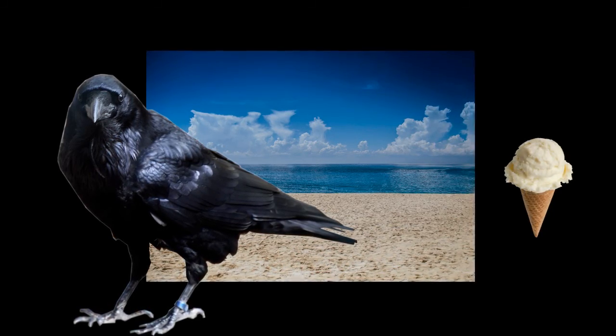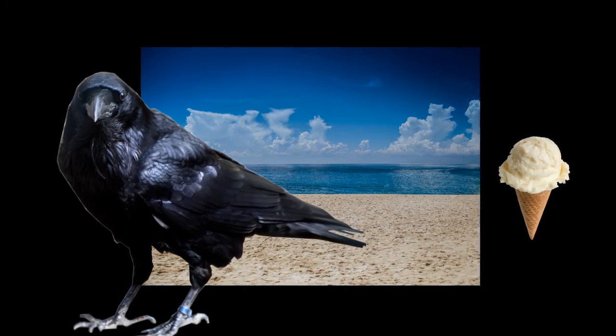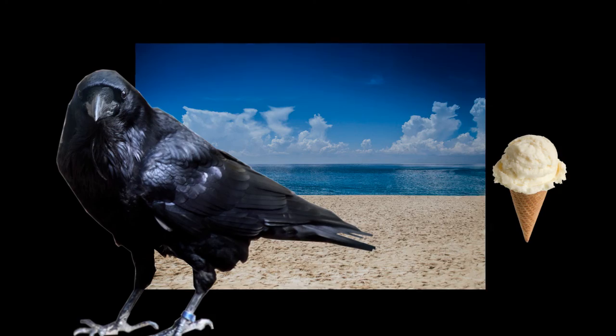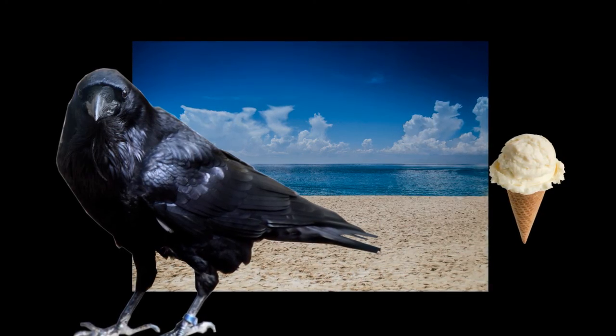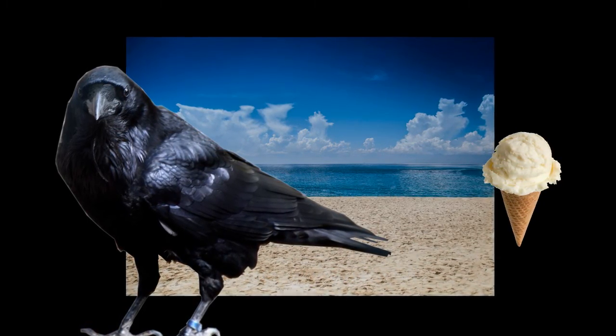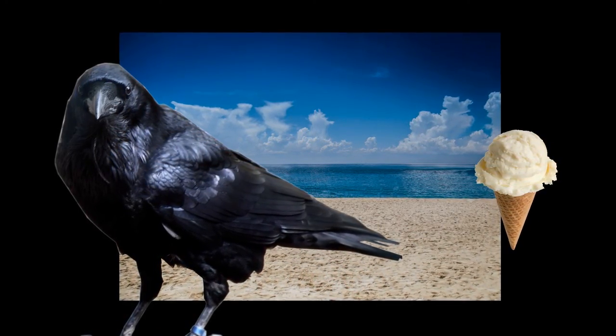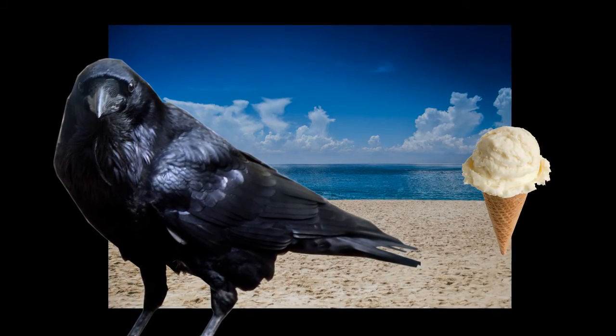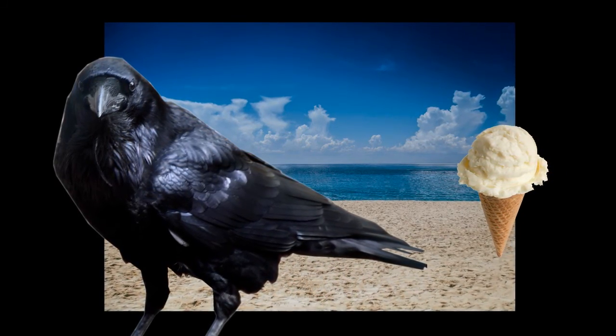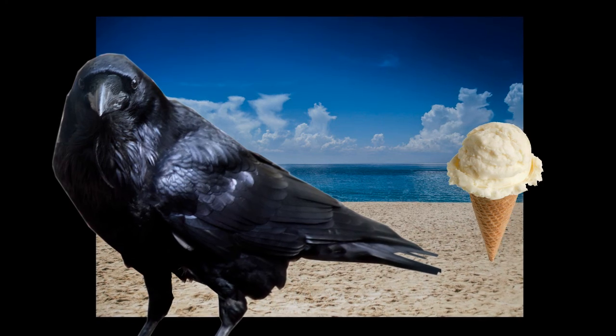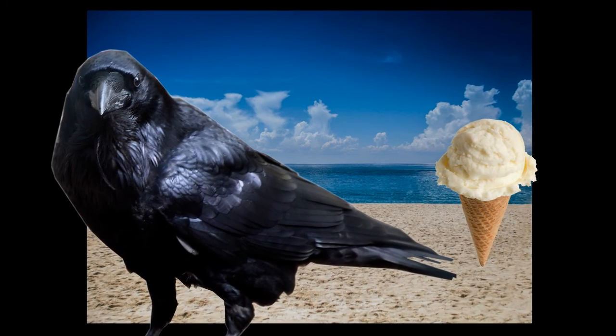You go up to the man at the ice cream stand and order one ice cream please. He gives you the ice cream. You hold it in your hand. You reach into your pocket to give him money, but the man does not accept it. He says it's already been paid for.